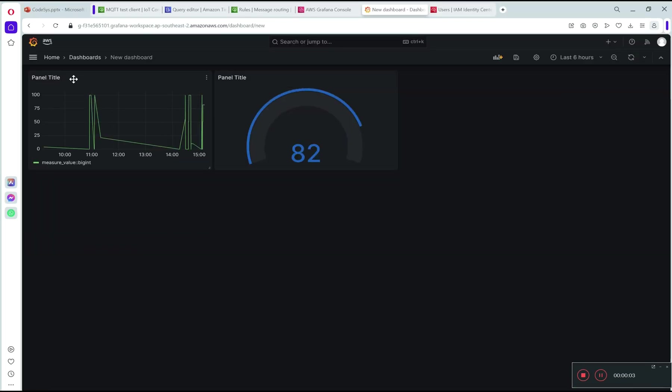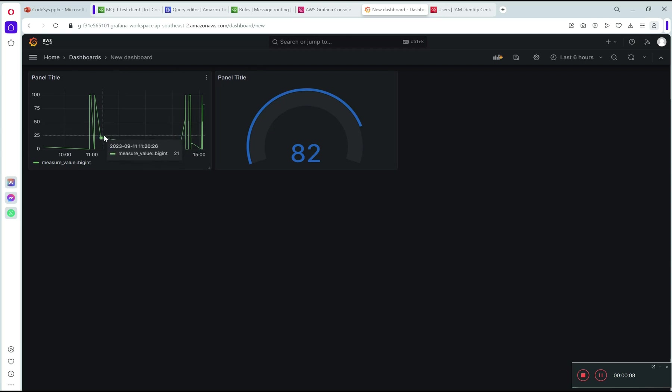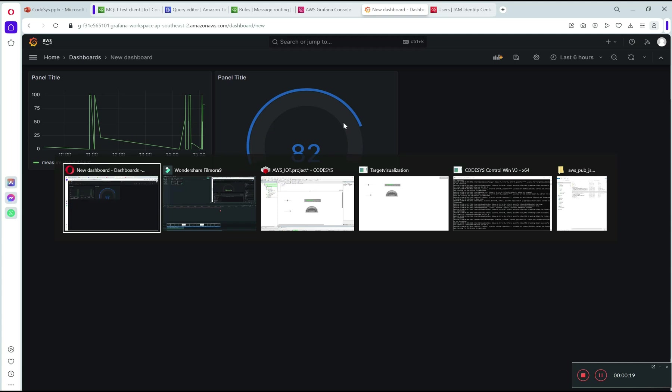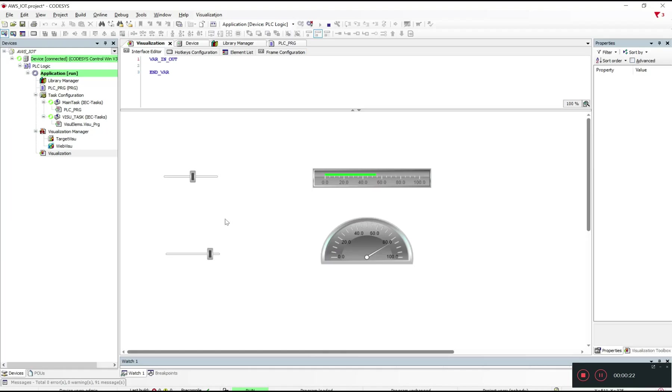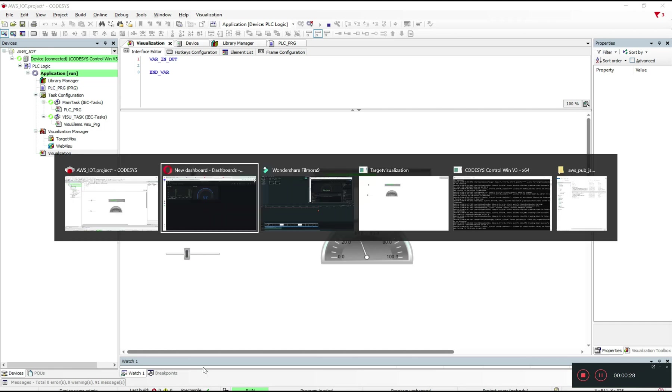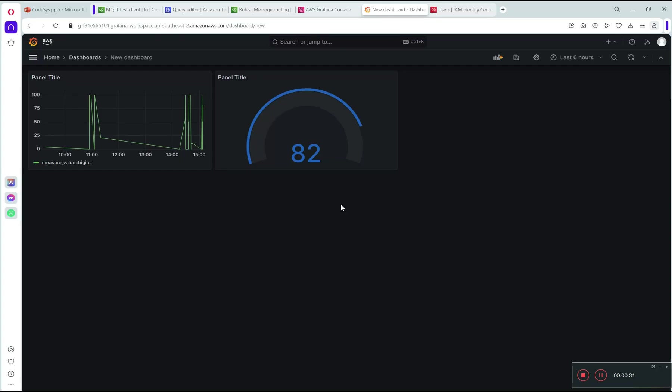I have two panel views here - one is ARM series, the newest one, and the newest values come from the system. I want to refresh this dashboard every five seconds.